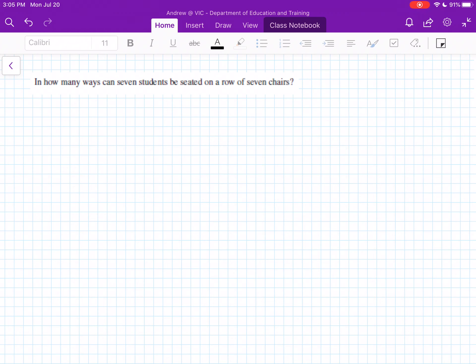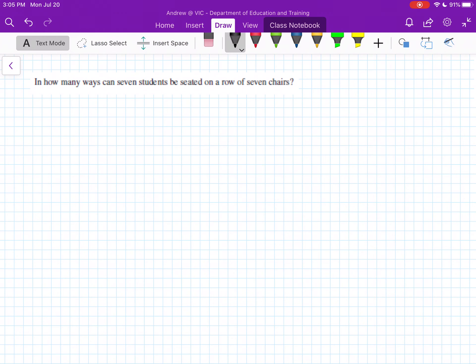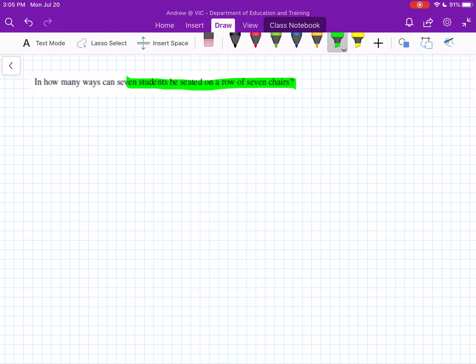G'day everyone, so in this video we're going to be looking at arrangements and permutations. With this question here, we're looking at how many ways can 7 students be seated in a row of 7 chairs.